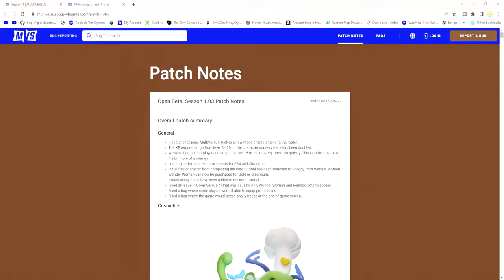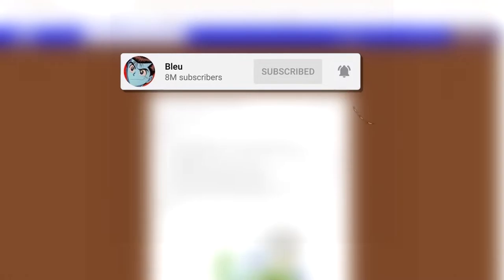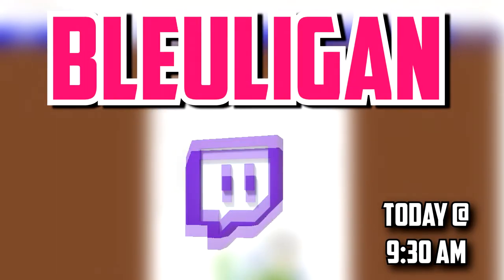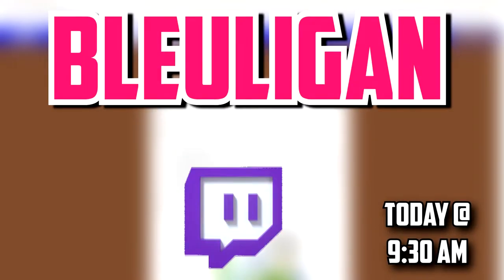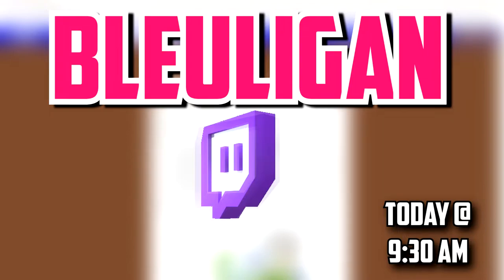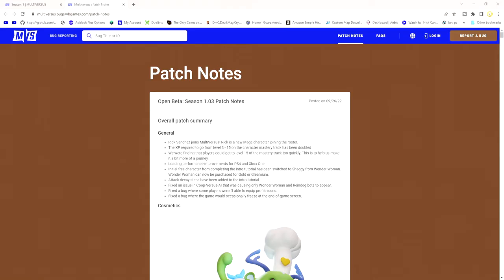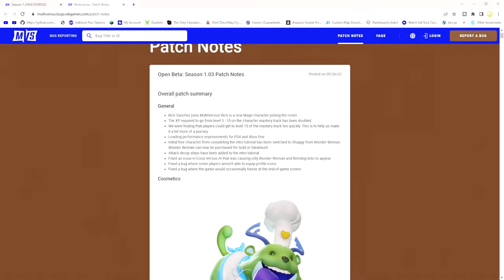Yo, what's the deal YouTube? The 1.03 patch notes just dropped for Rick's release. A lot of characters got nerfed and buffed, and we're gonna go over that today. But first, make sure to leave a like and subscribe, and I will be streaming Rick's release today at 9:30 or 10 o'clock. Just be sure to follow me on Twitch and check on my live stream. You can come see what Rick is like.